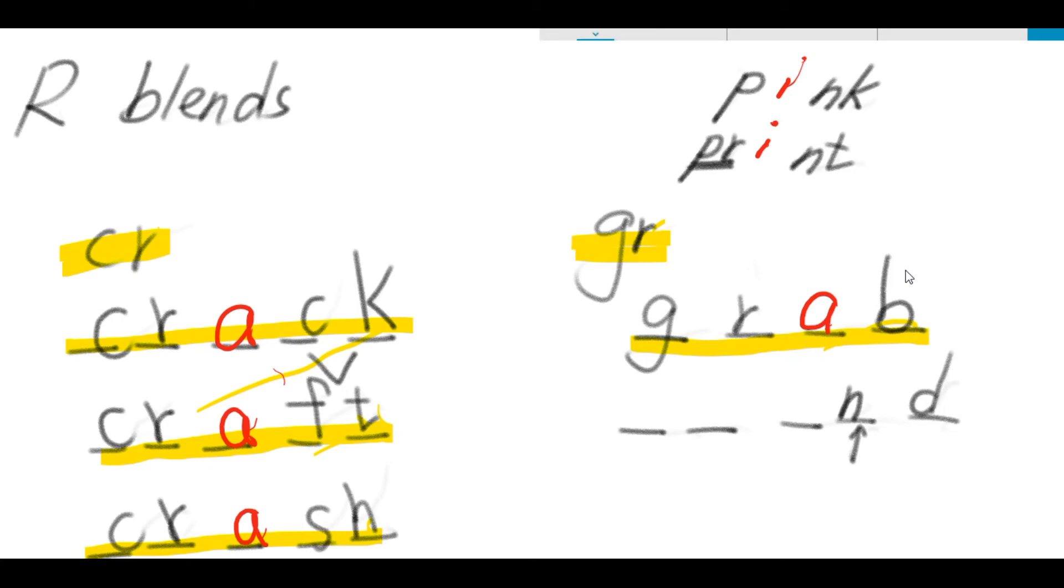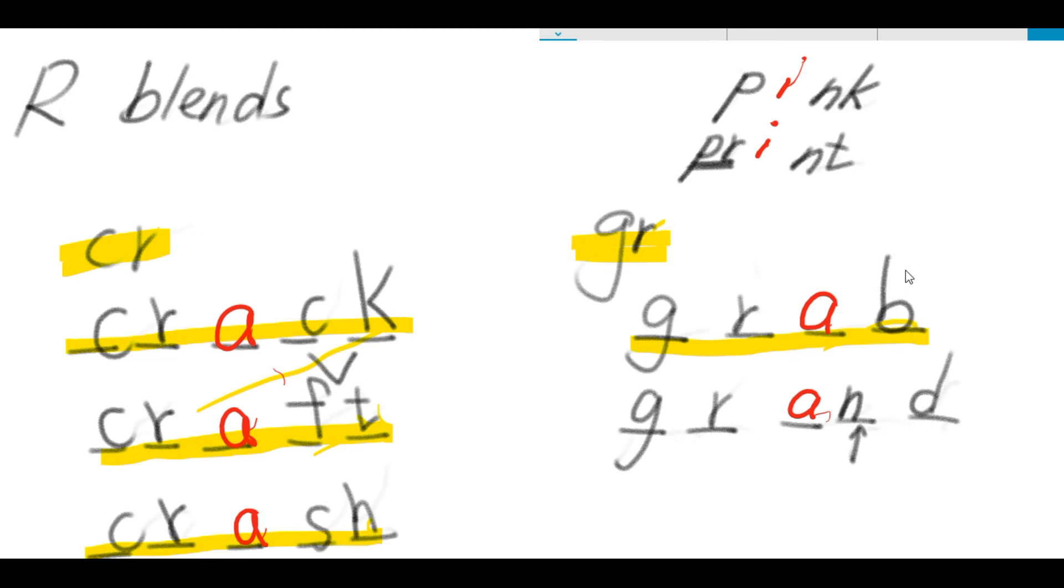As for this word, grand. Gruh is letters G-R. End is from letter A-N-D. So, grand is spelled G-R-A-N-D.